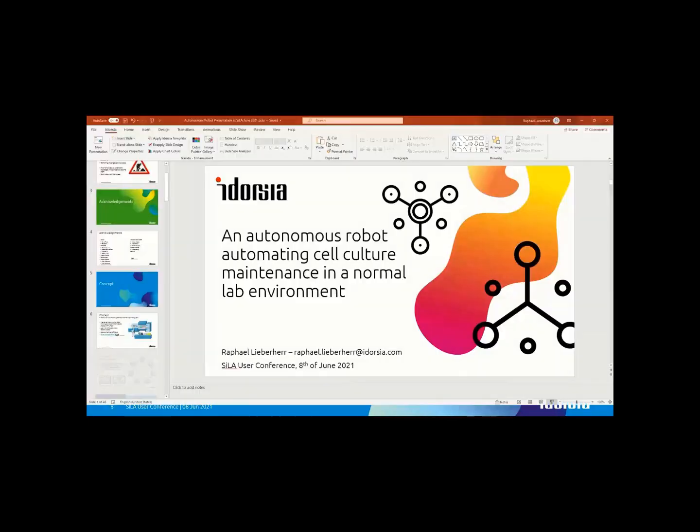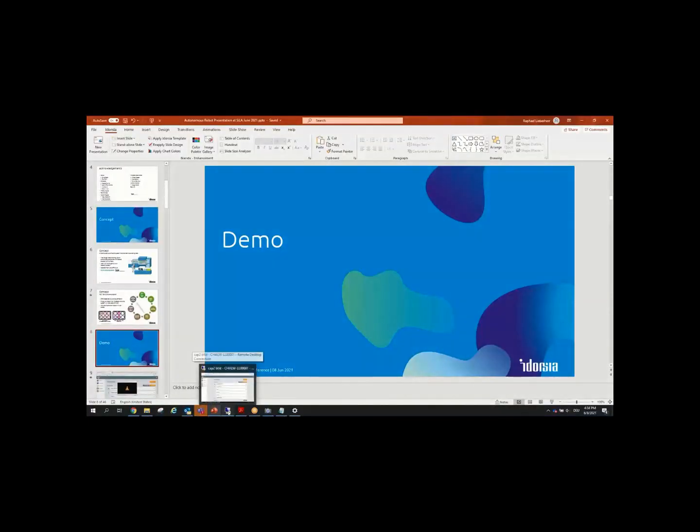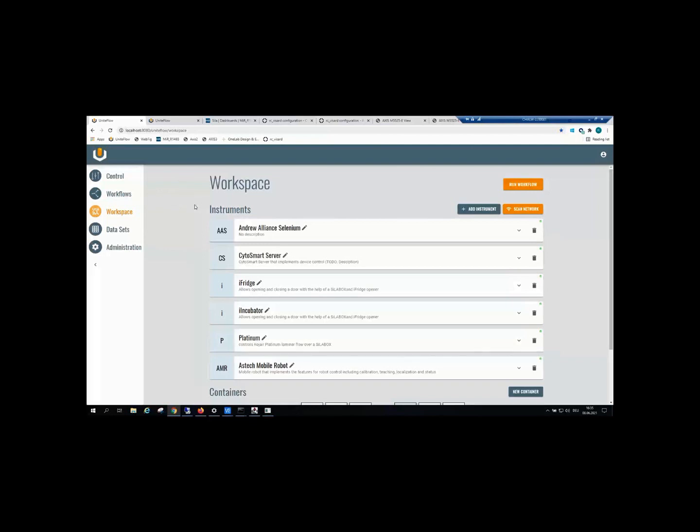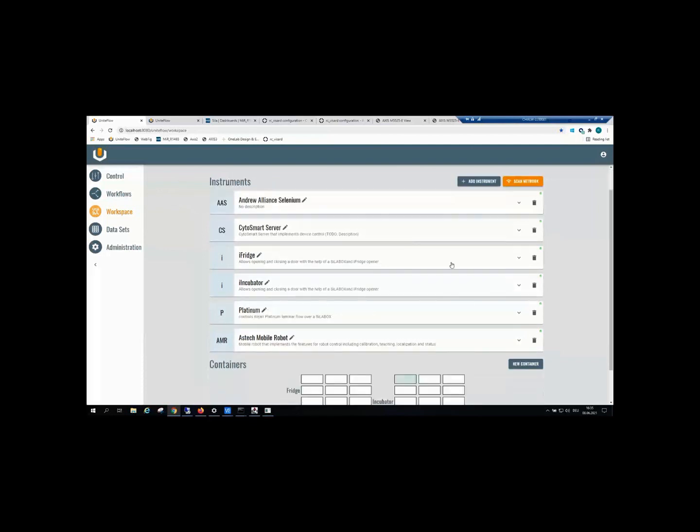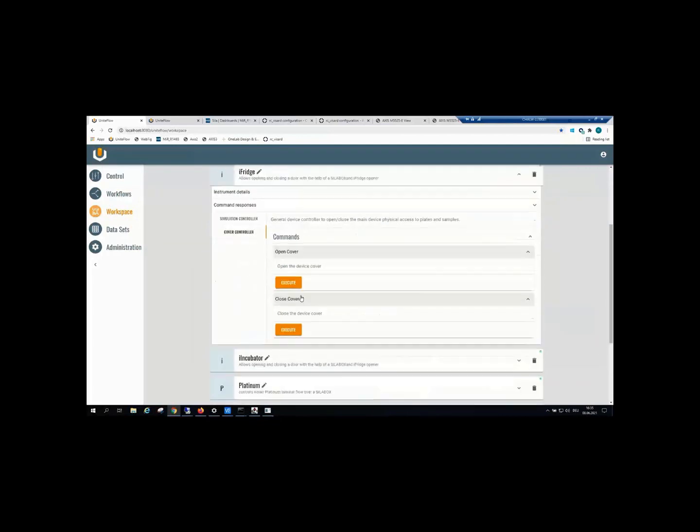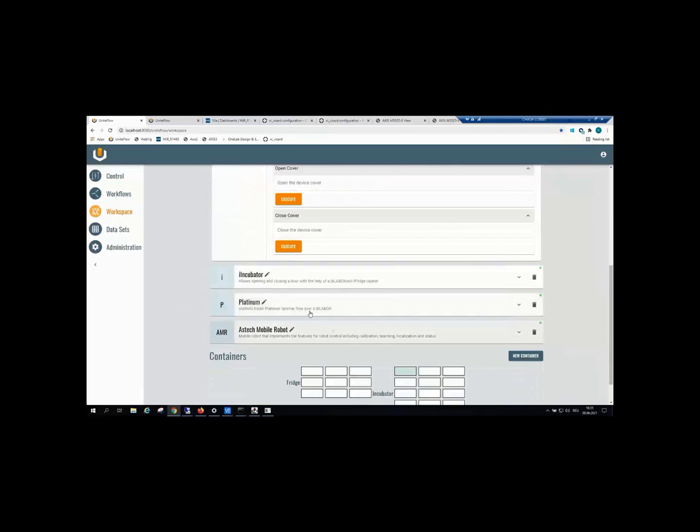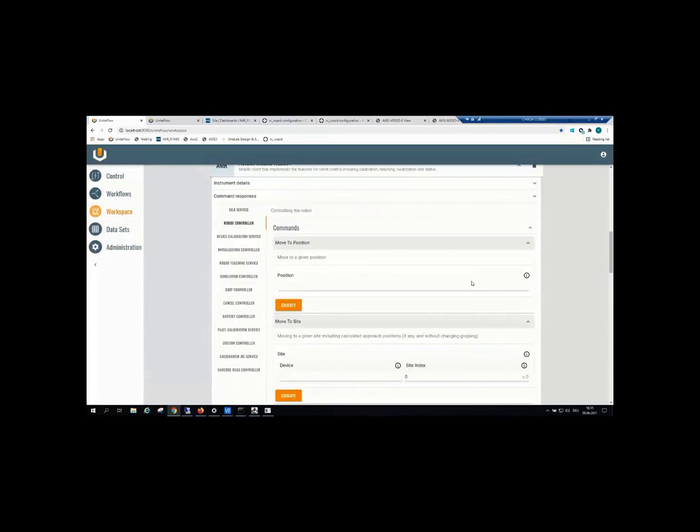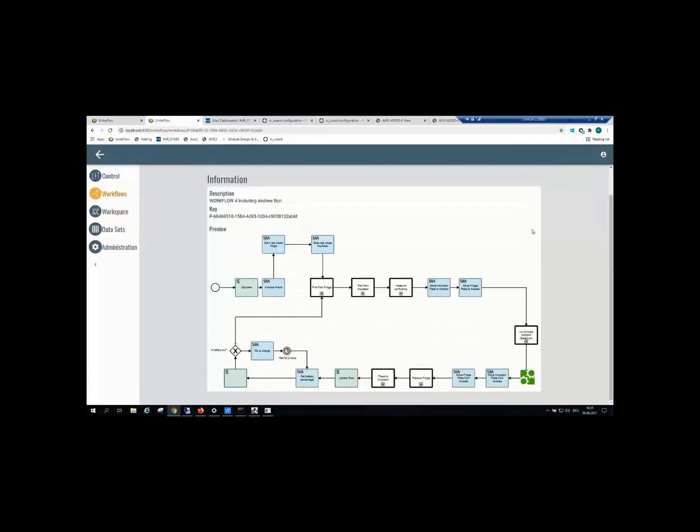That brings us to the live demo. You've seen something similar presented last year as a movie. We kept working on it, made it more stable, improved things, added more devices, so we thought we'd do a live demo. This is all hosted on a PC here. You can access it from everywhere within the corporate network. You have a workspace showing basic functionality of the fridge where you can open and close the door. Other devices like the robot are more complex, featuring more commands. You describe the workflow in a BPMN fashion.